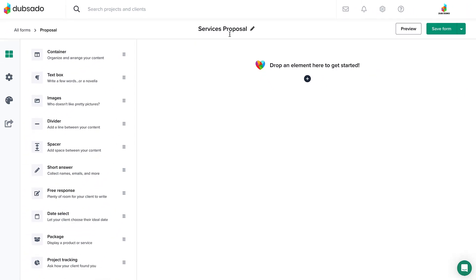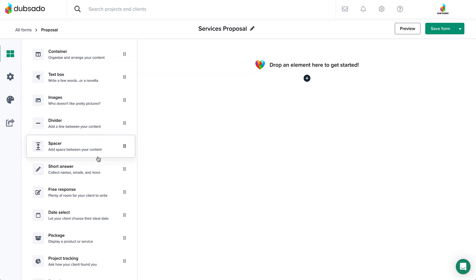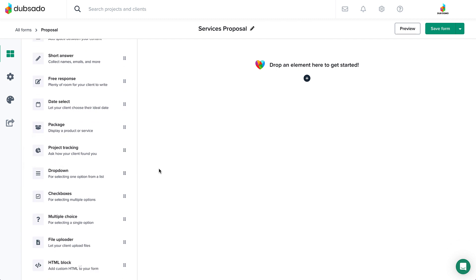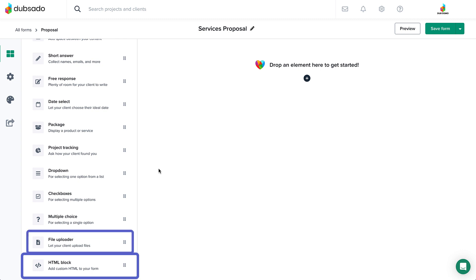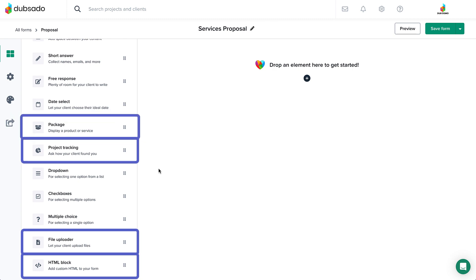In addition to the standard text, images, and questions, the menu on a proposal includes special elements for HTML blocks, file uploaders, project tracking, and most importantly, packages.